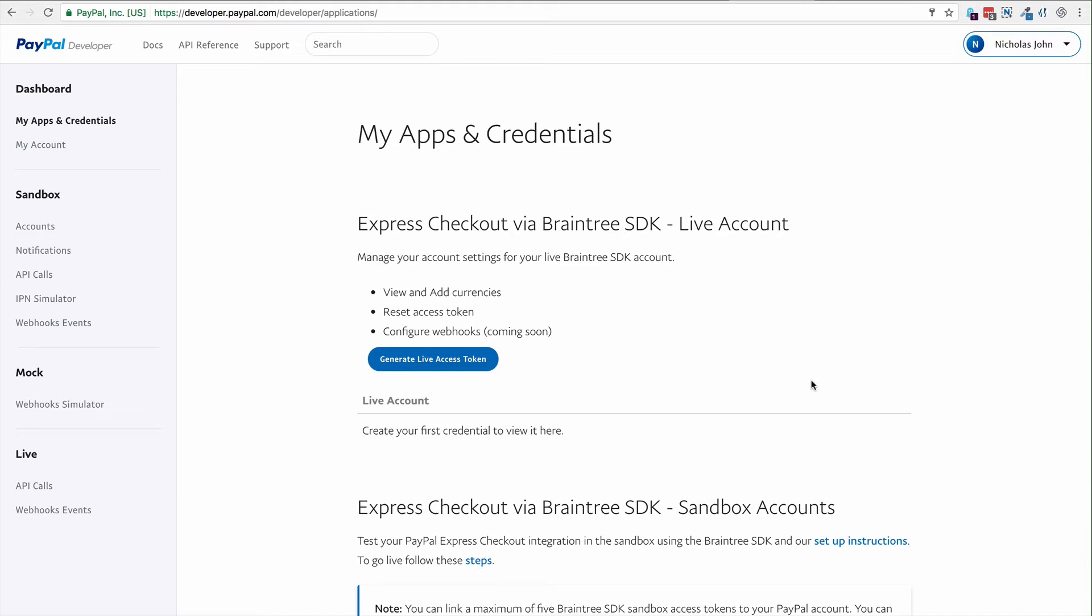In this video, we're going to set up a PayPal sandbox account so we can test our PayPal integration with single-issue purchases.